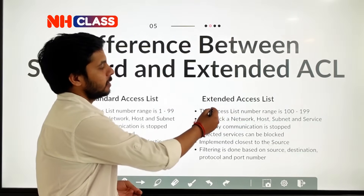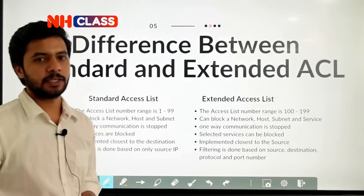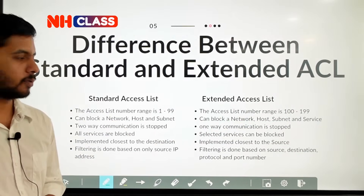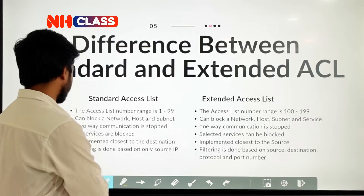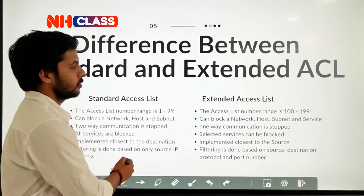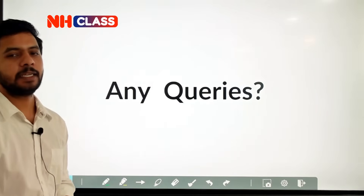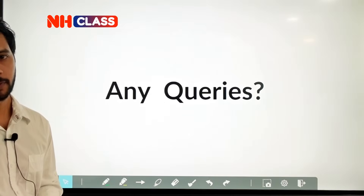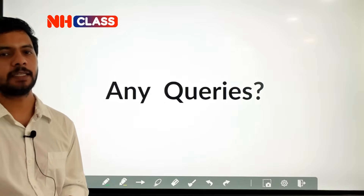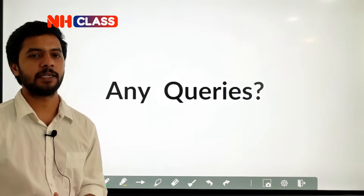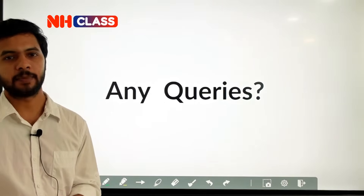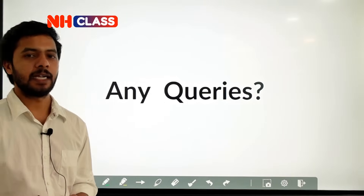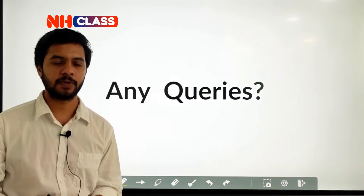So that was the basic introduction to your access control list. If you have any doubt regarding this video or any topic, please leave it in the comments and I'll see you guys in the next video.